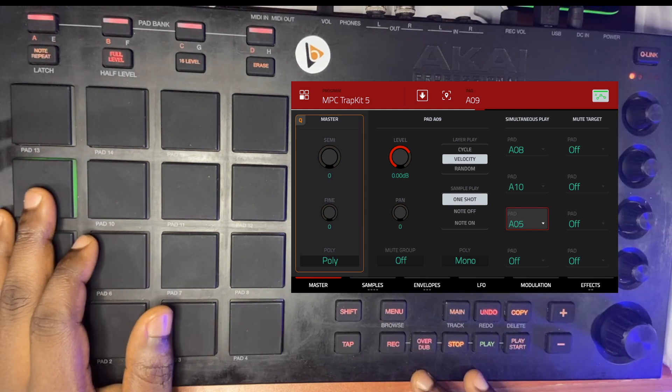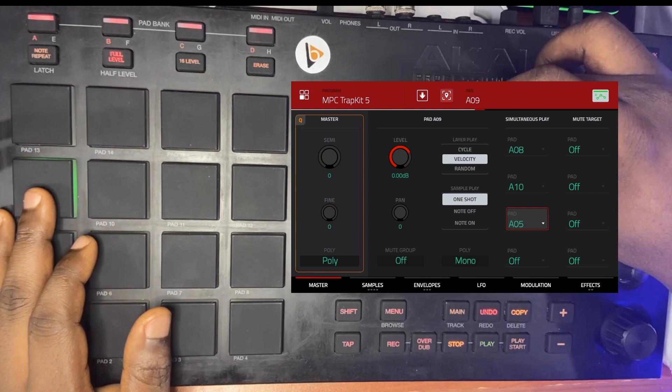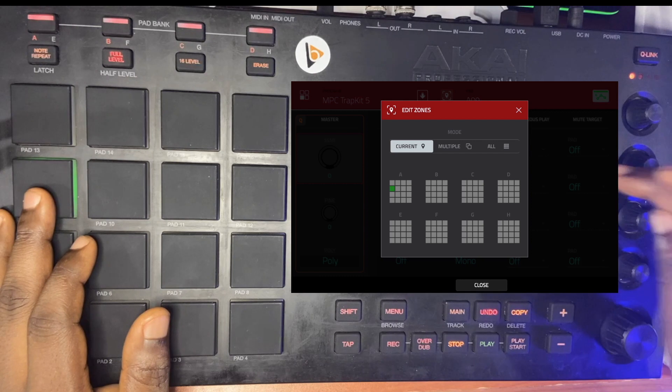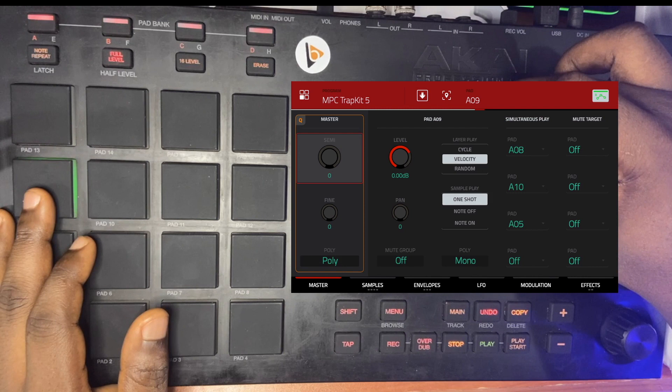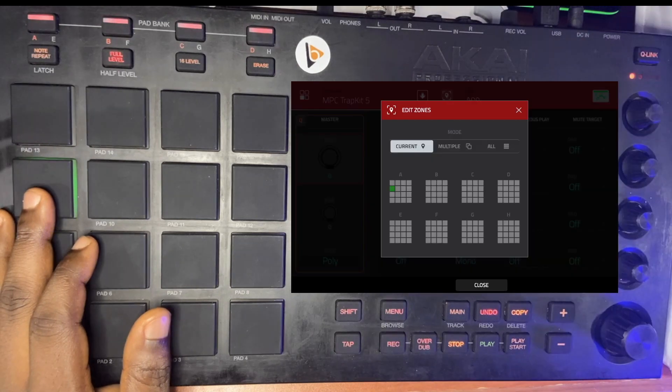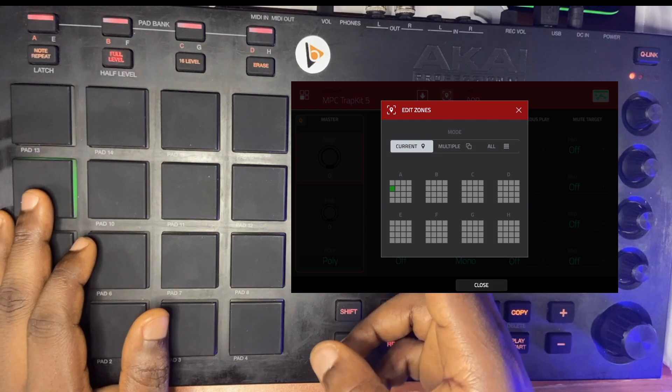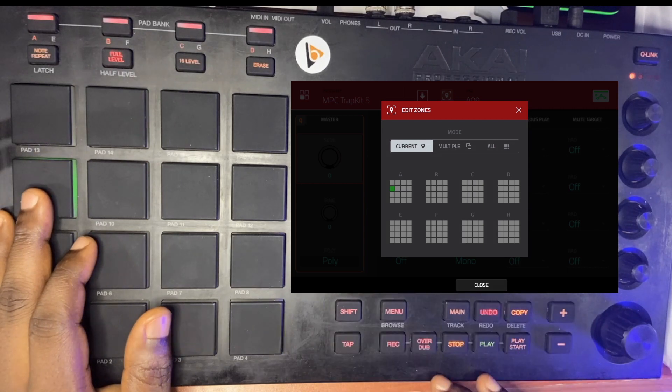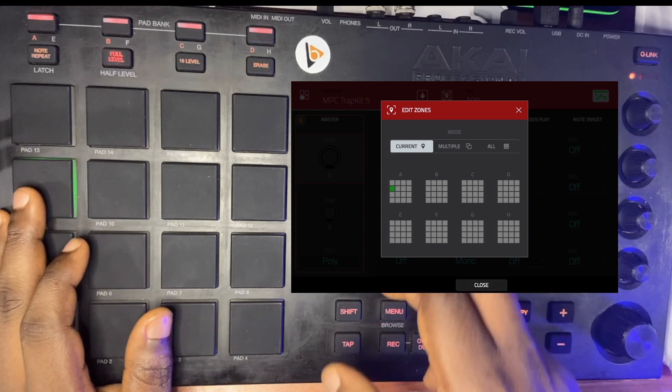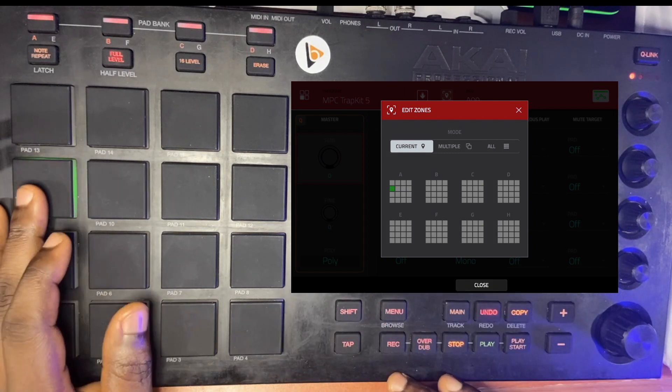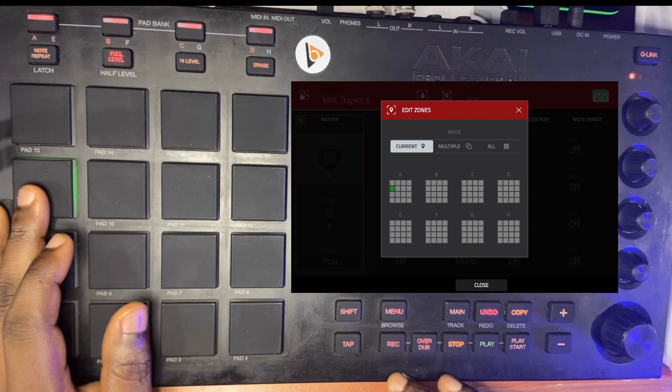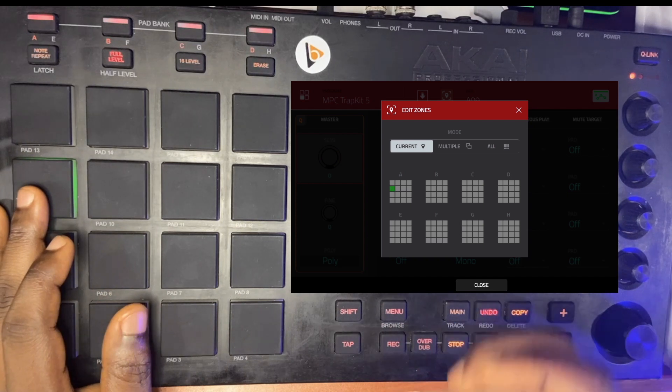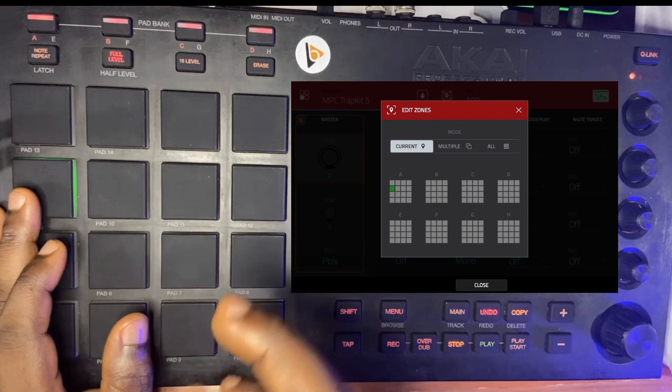That's what simultaneous play does for you—it's basically going to make your workflow a lot easier. Another thing you need to notice right now: let's click on this icon that looks like a locator, inside the red box. When you hit that, it has current, multiple, and all. What you're trying to say is: do I want this to affect just the current pad I'm clicking on?